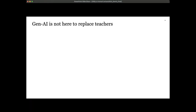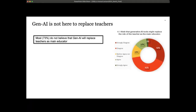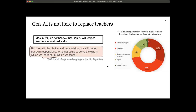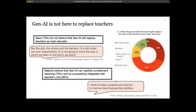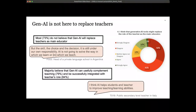Given the doom-hype cycle around new technologies suggesting AI might end the role of teachers, we asked: 'Do you think generative AI tools might replace the role of the teacher as the main educator?' Actually, 73 percent of our participants did not believe that generative AI will replace them as the main educator. They talked about the role of human agency — a head of a private language school in Argentina said: 'The skill, the choice, and the decision is still under our own responsibility. AI is not going to solve the way in which we learn or the way in which we teach.'